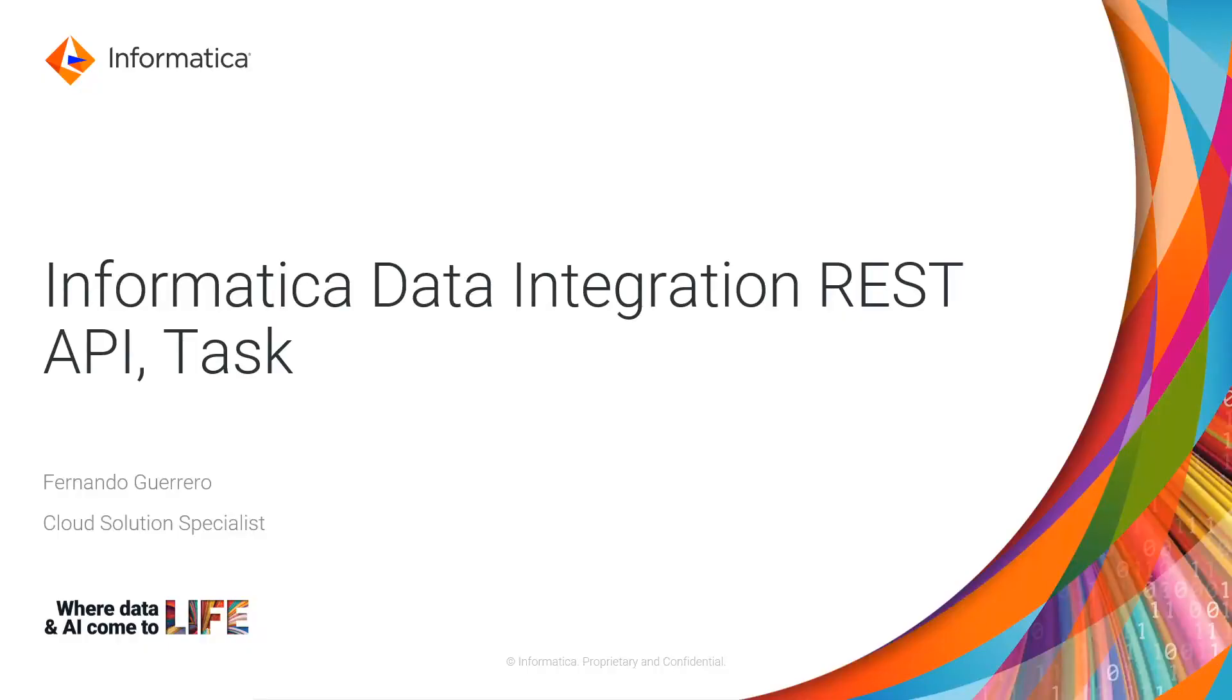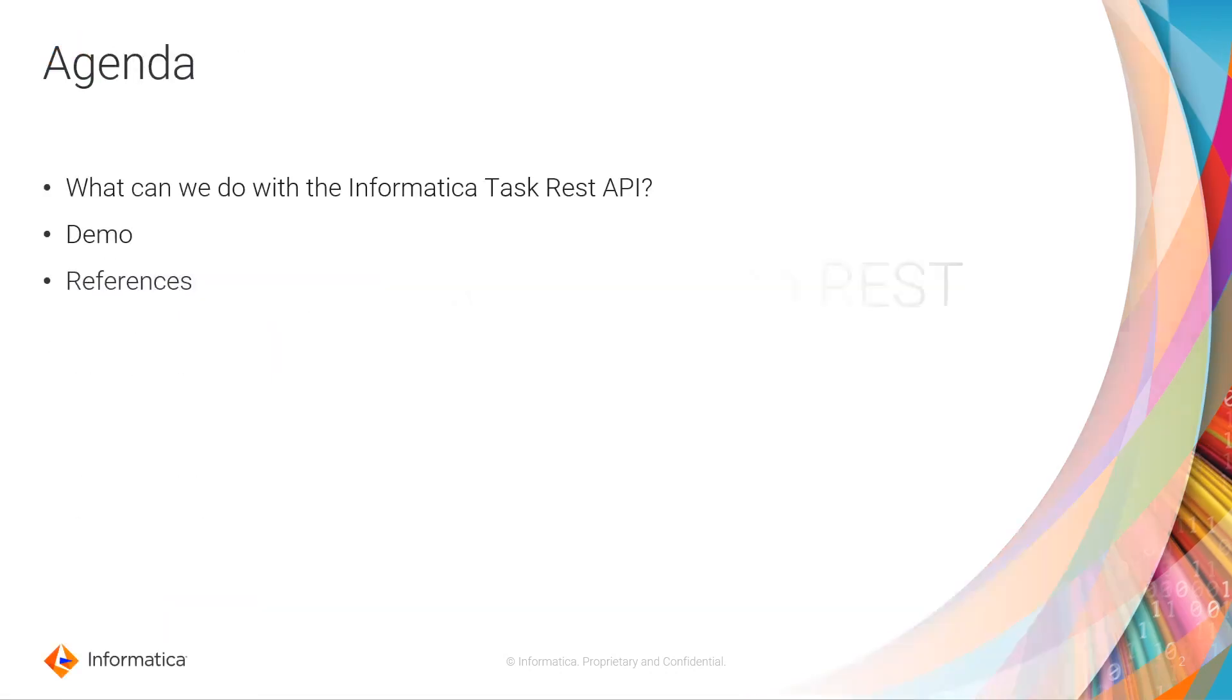Hello, welcome to another Informatica video tutorial. My name is Fernando Guerrero, I am a cloud solution specialist, and today we are going to talk about Informatica Data Integration with API, specifically about the task call.